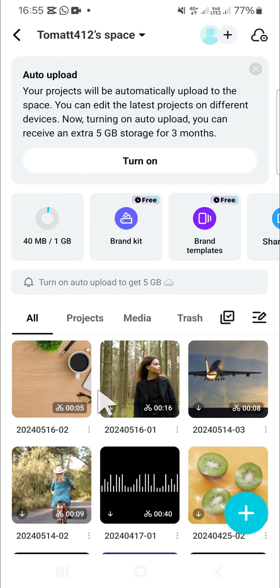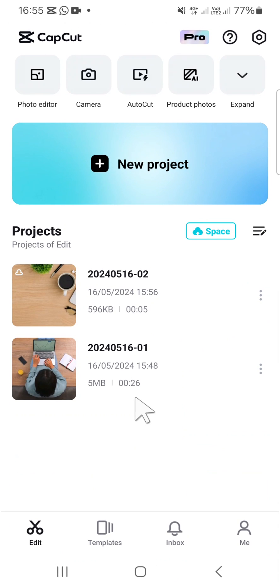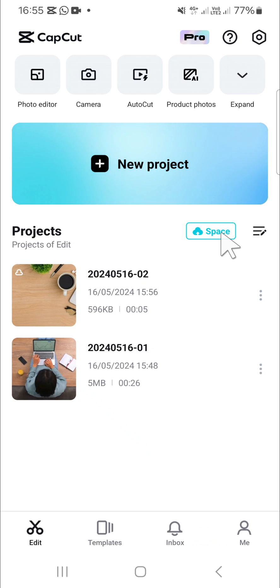Alright guys, that's how we can use the CapCut cloud storage or CapCut space to sync multiple devices. I hope this tutorial will be useful for you. Thank you so much for watching, and see you in the next video.